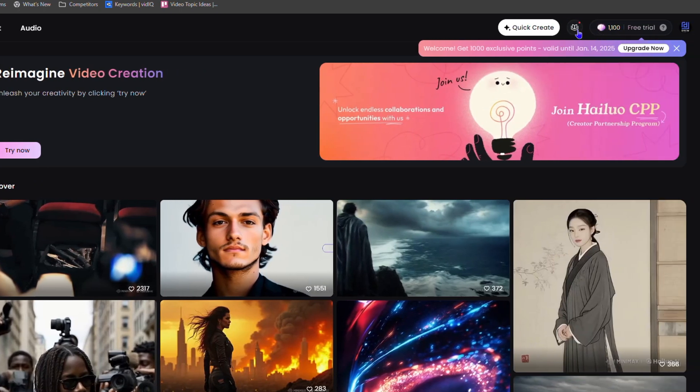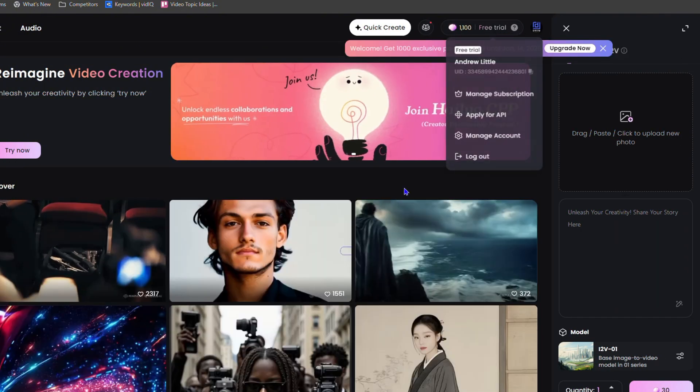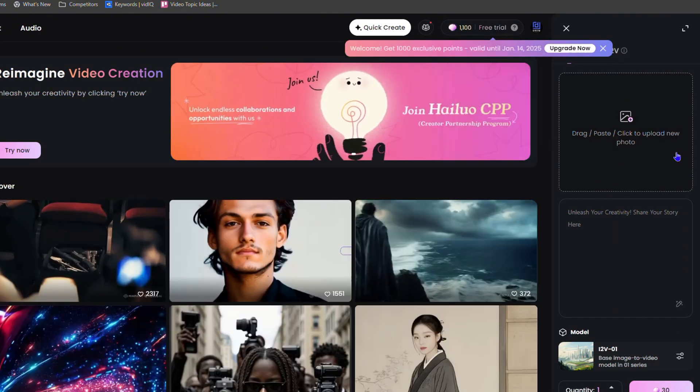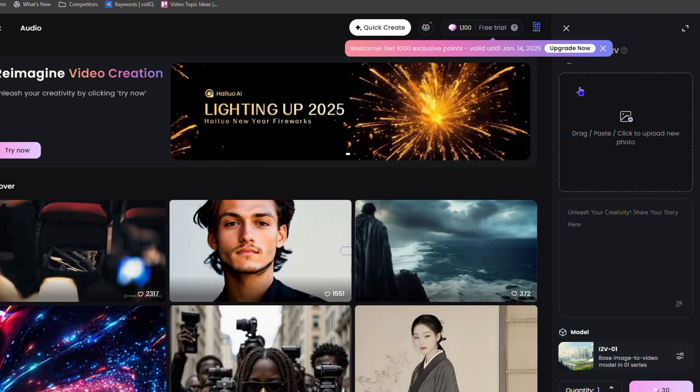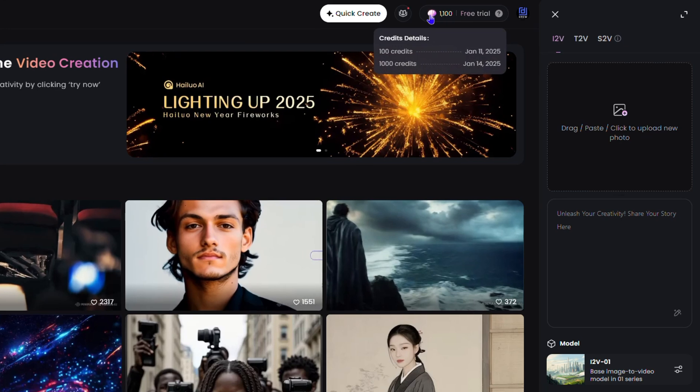Now, as you can see here on the upper right-hand side, you can do a quick create. If you click on that, you will see that you can upload your image and you can play around, put in your prompts, and so much more. Right here you will see how much credit you get.